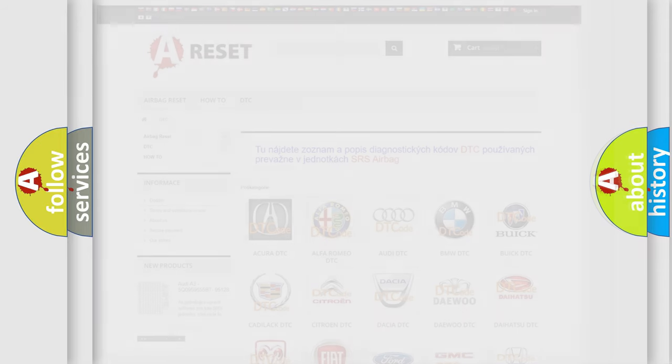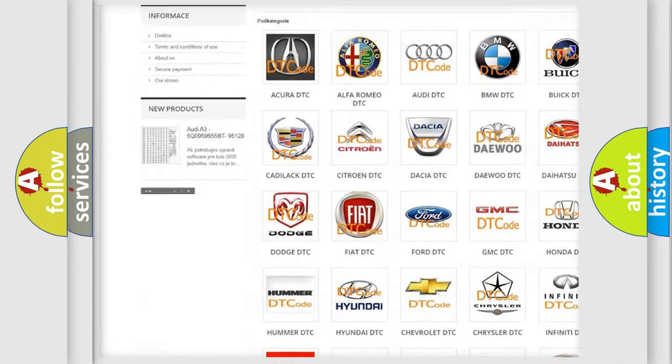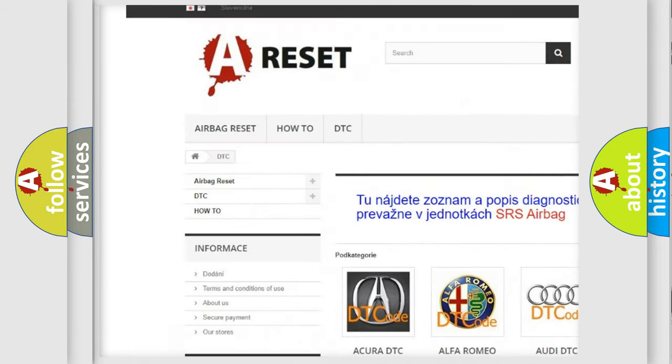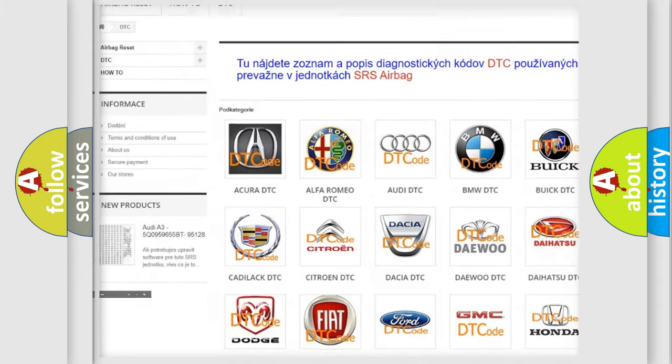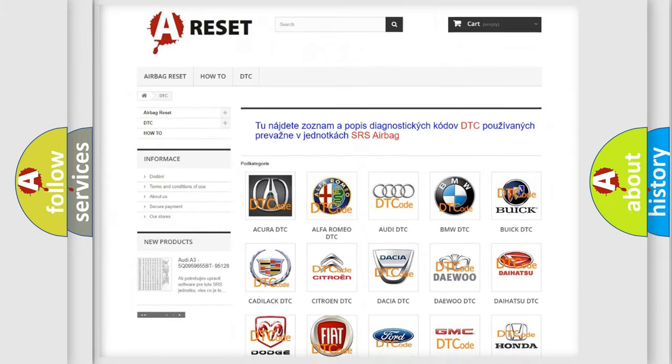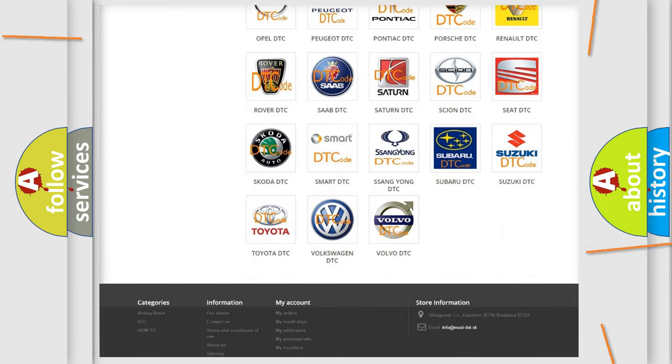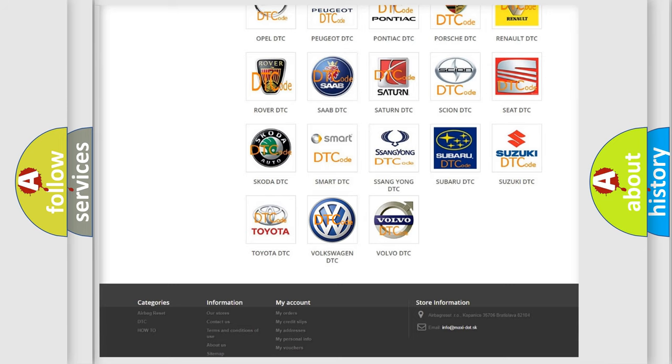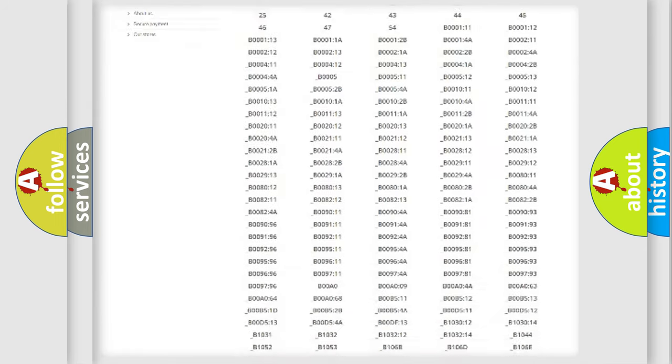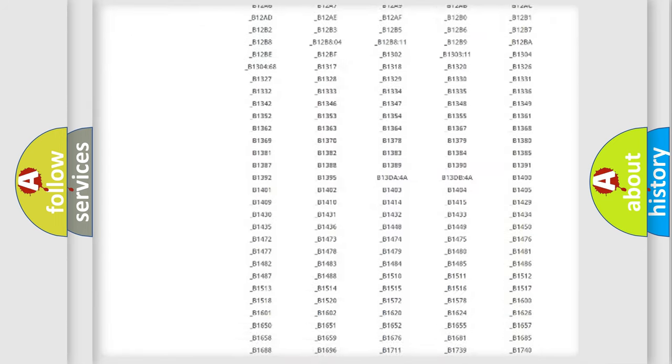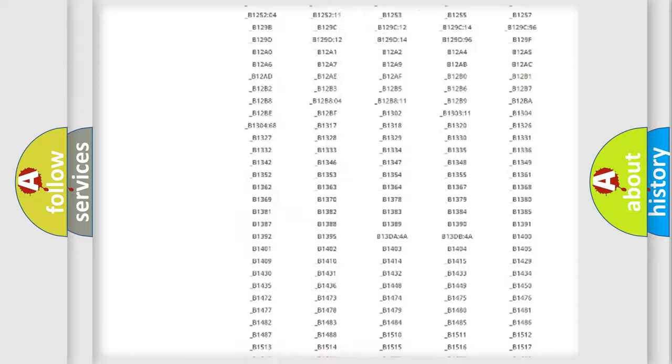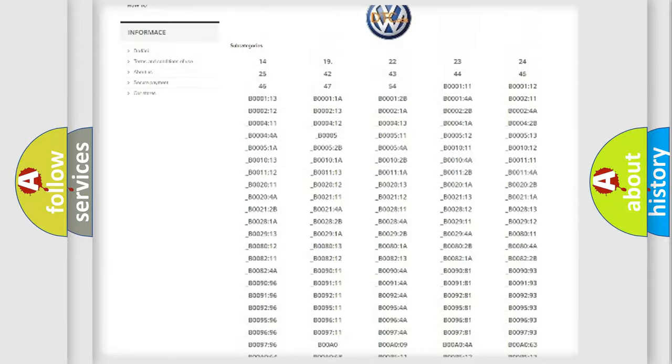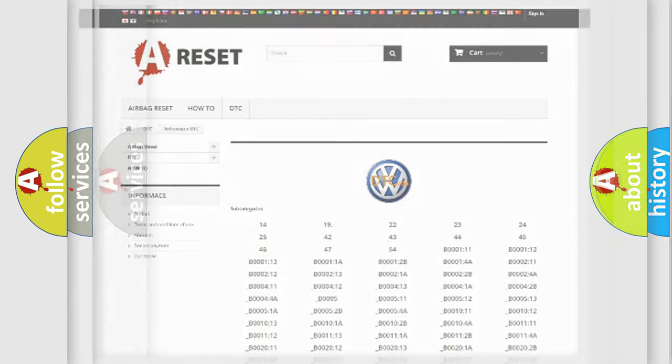Our website airbagreset.sk produces useful videos for you. You do not have to go through the OBD2 protocol anymore to know how to troubleshoot any car breakdown. You will find all the diagnostic codes that can be diagnosed in Volkswagen vehicles, also many other useful things.